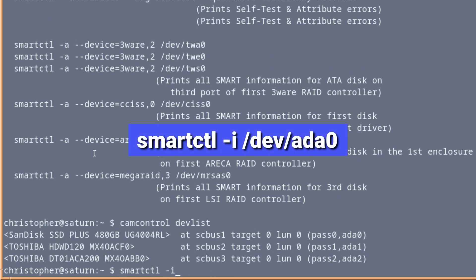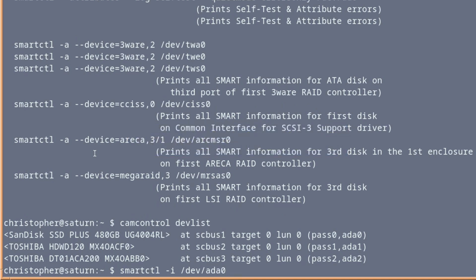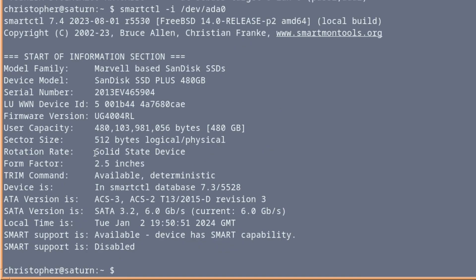So we're going to issue smartctl -I to get some information on the device. And we can put dev, and then ada0, which really is the SSD boot drive for this system. And it gives you a little bit of information there. Not too much, just nice and concise. Yep, it looks all right. 480 gigabytes. It's saying that SMART is disabled, SMART support is disabled. Well, we need to enable that. I'll show you how to do that in a bit. And it's running at SATA 3.2. Very nice.